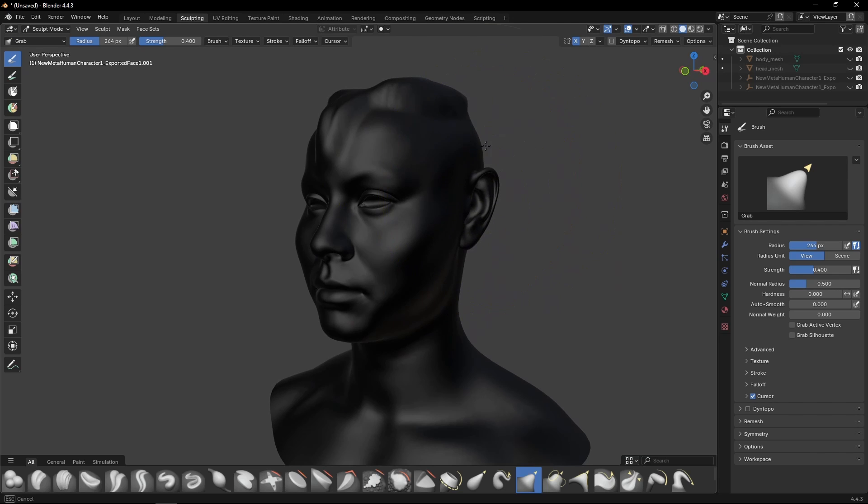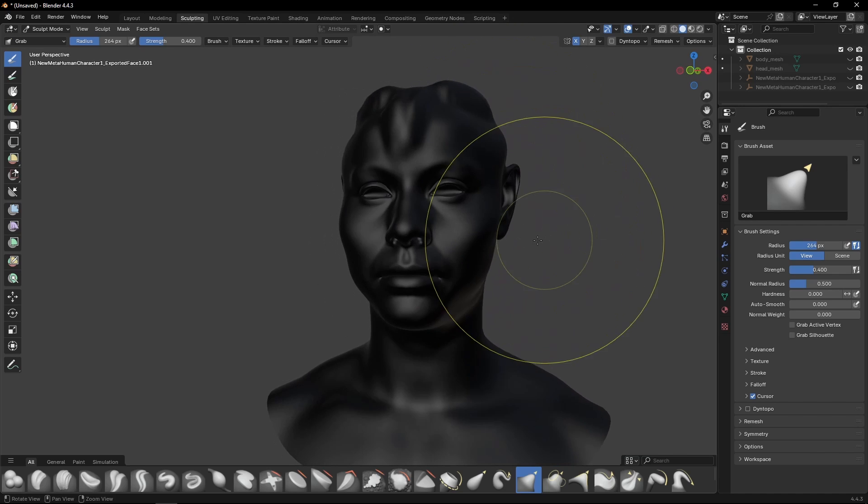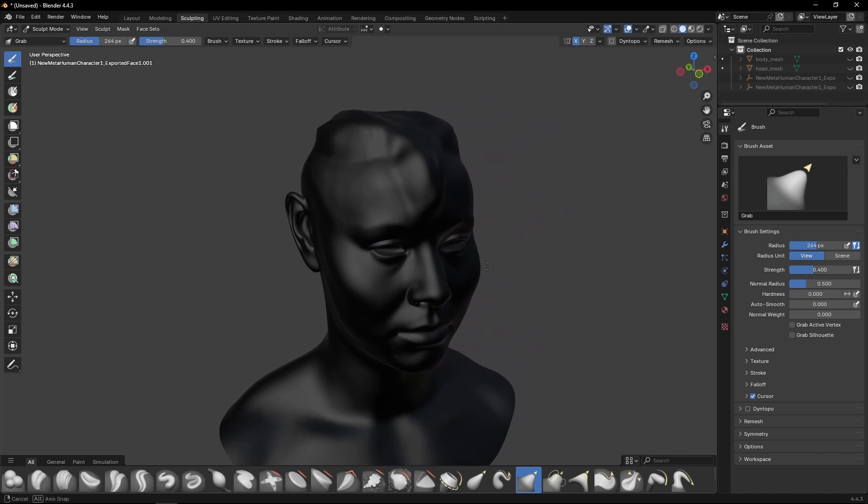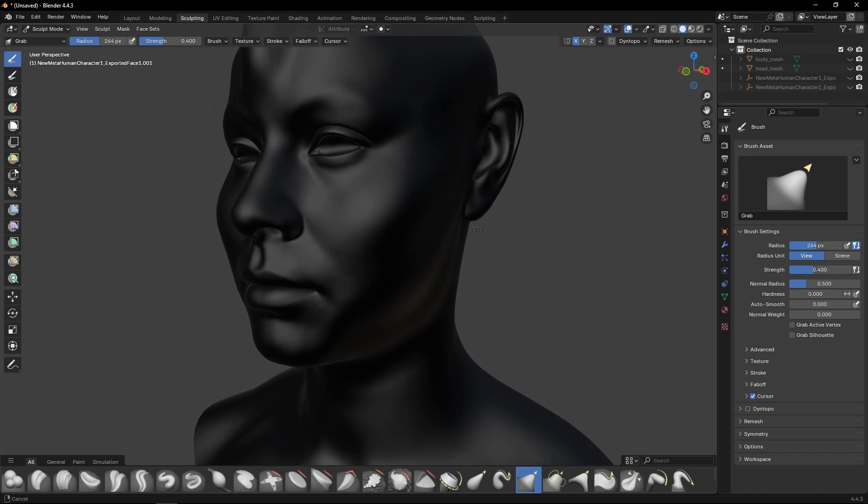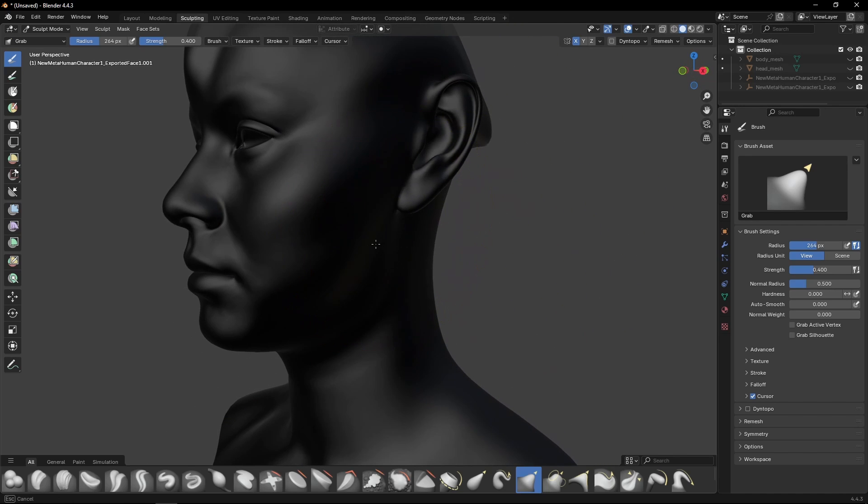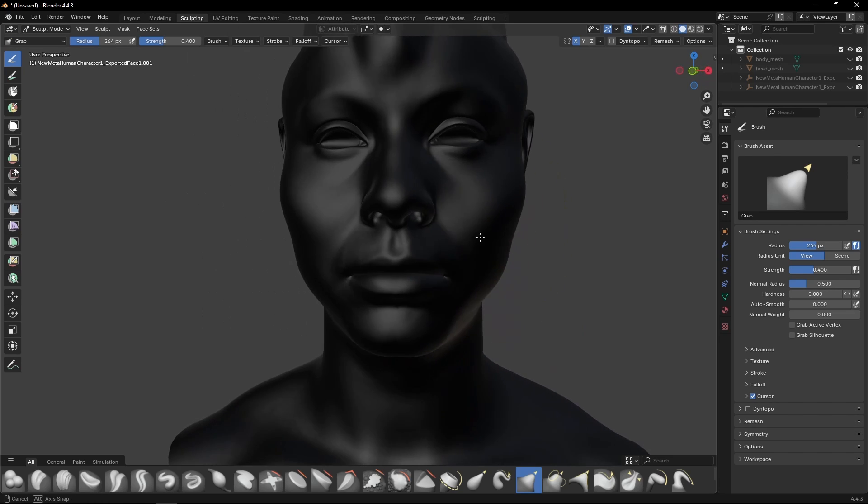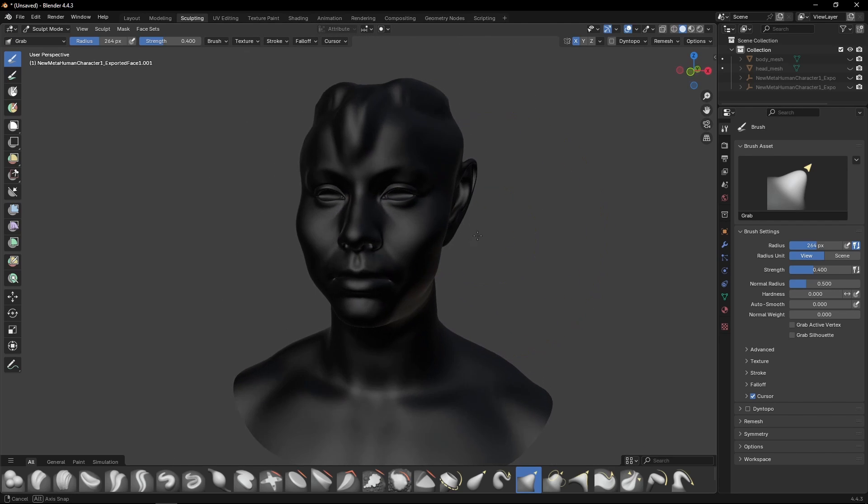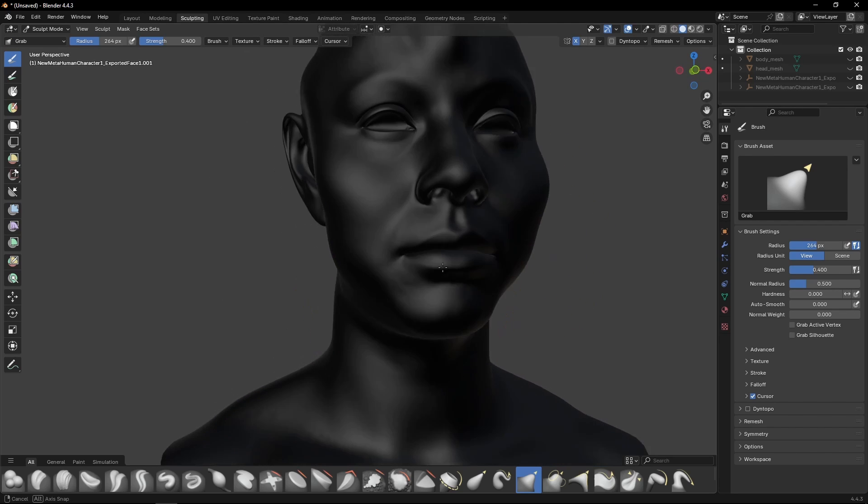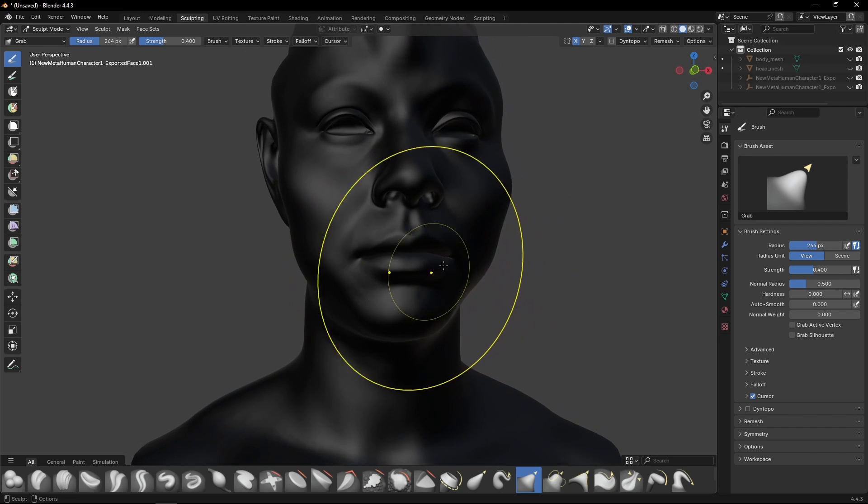The textures are going to adapt because this will be done through UVs, so that's not a problem. Another caveat, the mouth.